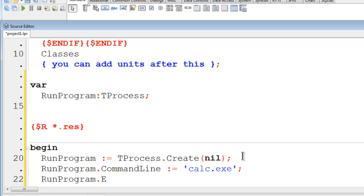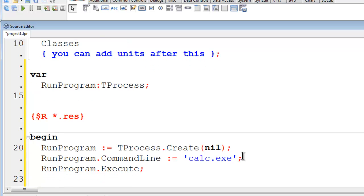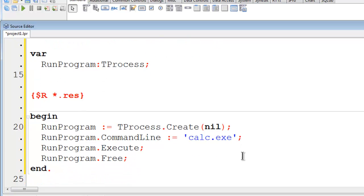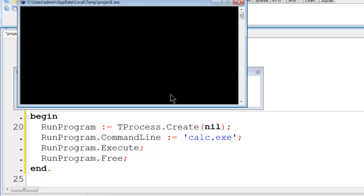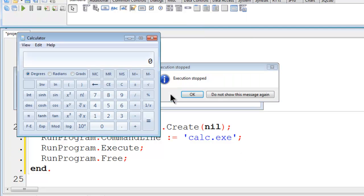RunProgram.execute. RunProgram.free. Here is the calculator. I will put another example.